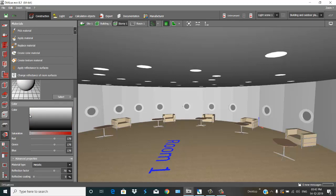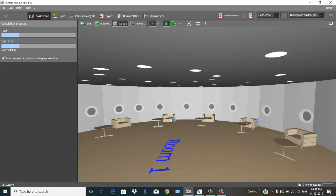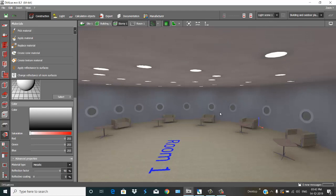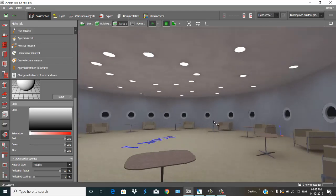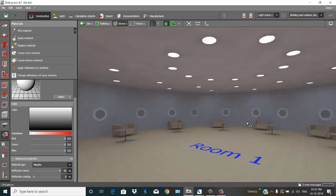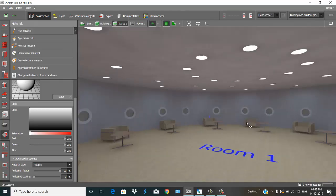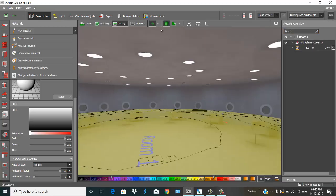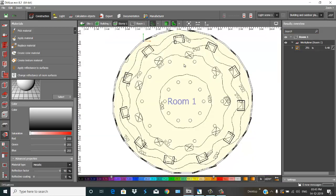This is so white. Okay, now press this one — entire project calculation. Now this is my room and these are my calculations. If you want to check your calculation, go to the top.